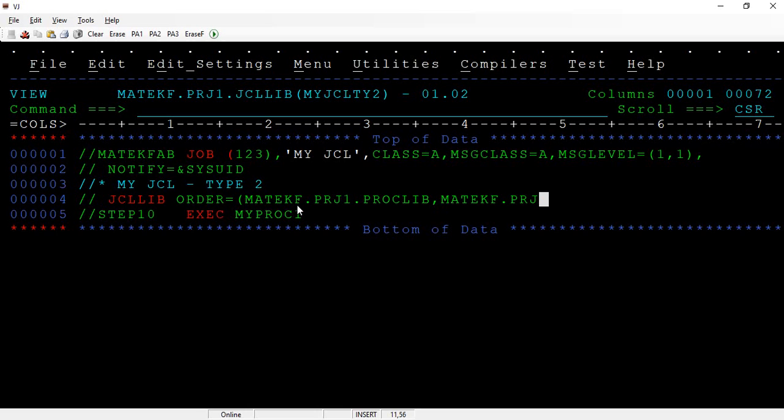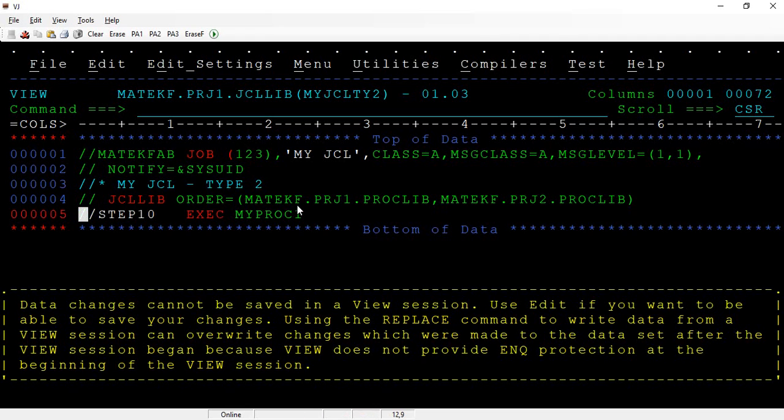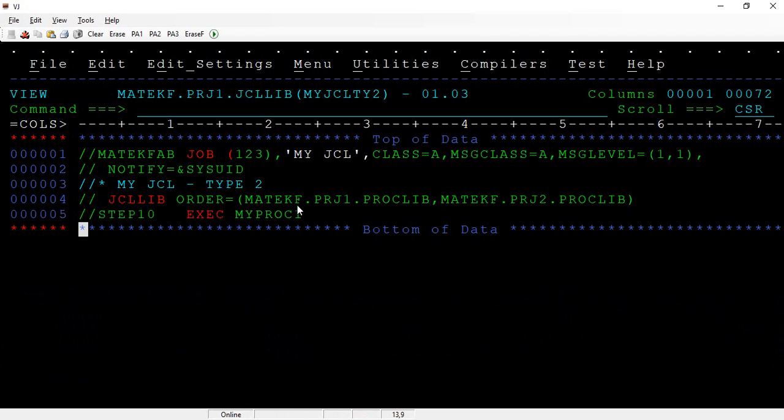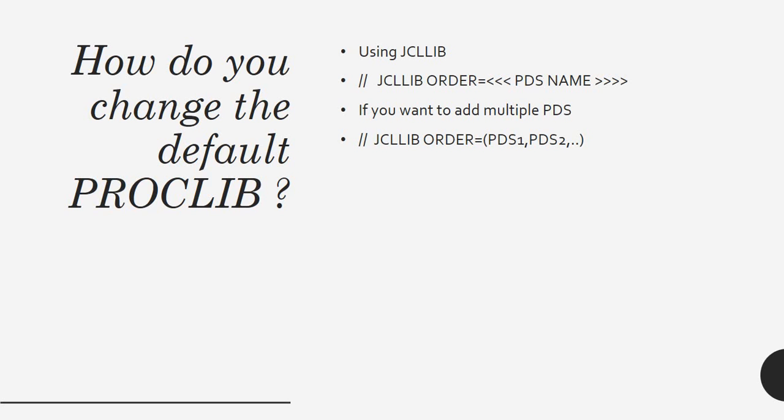I hope you understand how do you change the default proc. If you use JCLLIB ORDER equal to the specific PDS name where all the procs are, that's how you use it.